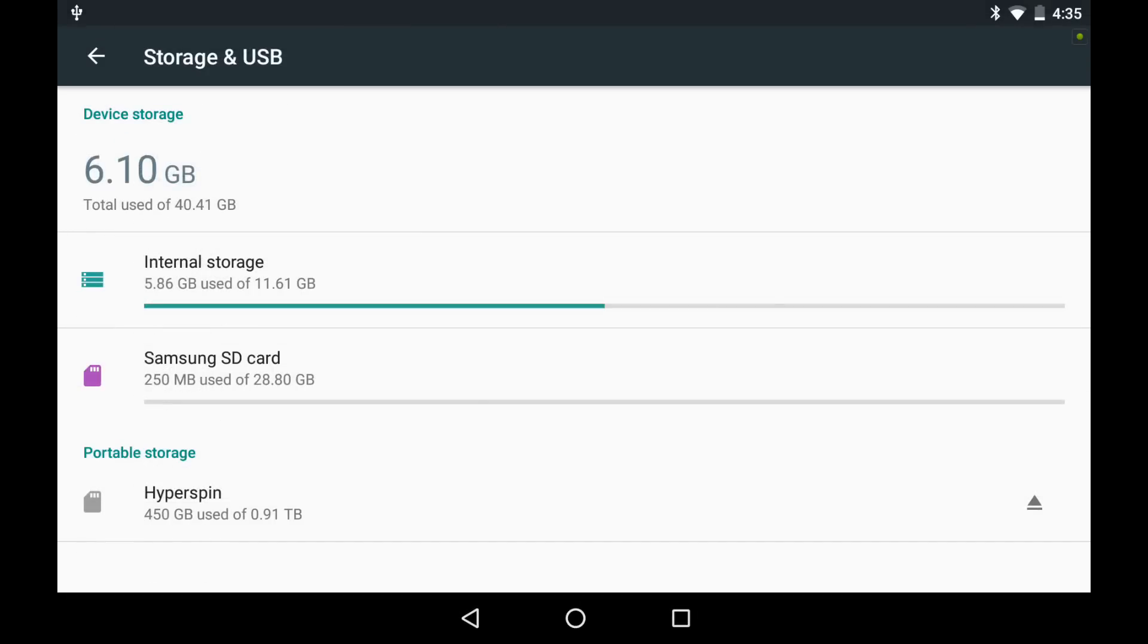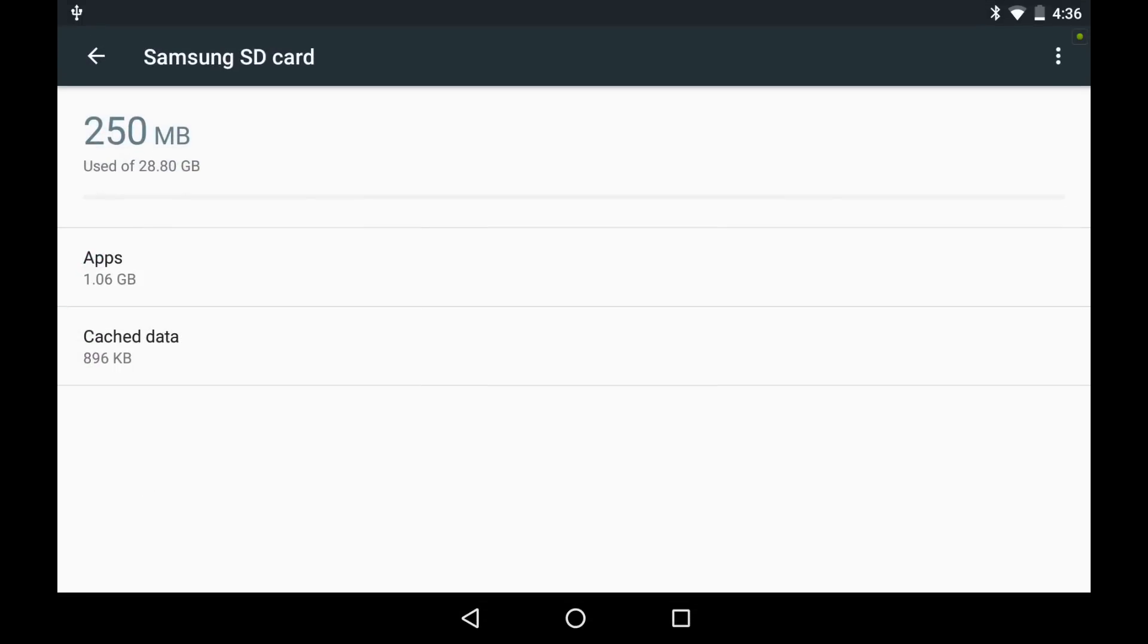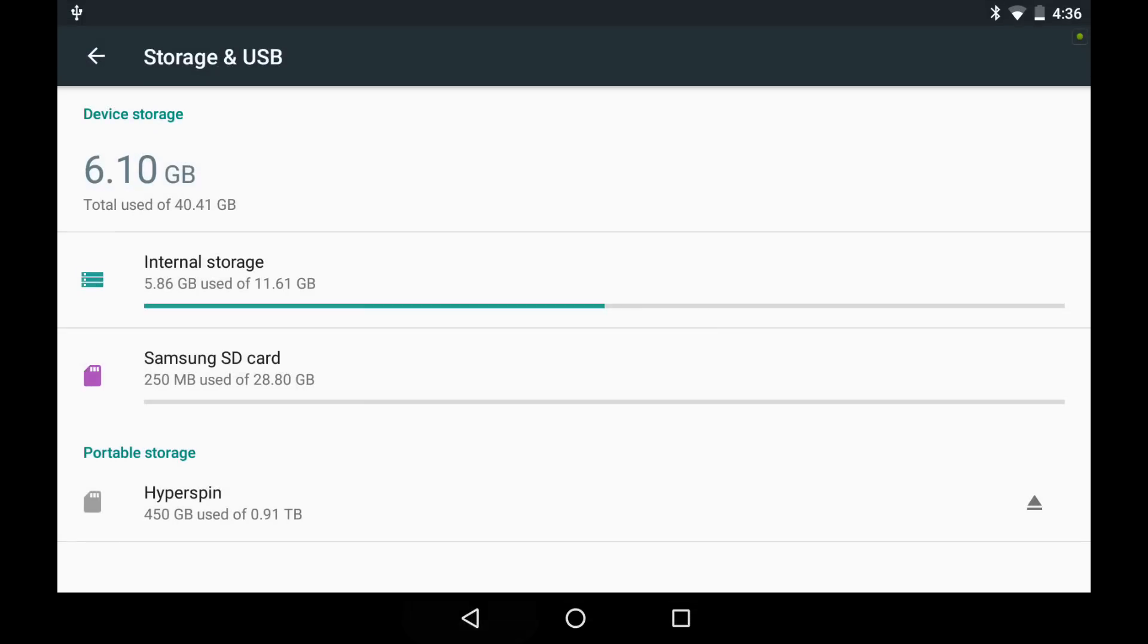All right. So, OTG devices on the Shield Tablet K1 cannot be adopted as internal storage. Oh, but wait. I know what you're thinking. We've already got one. So, maybe if I get rid of this one, it'll work. Let's find out.